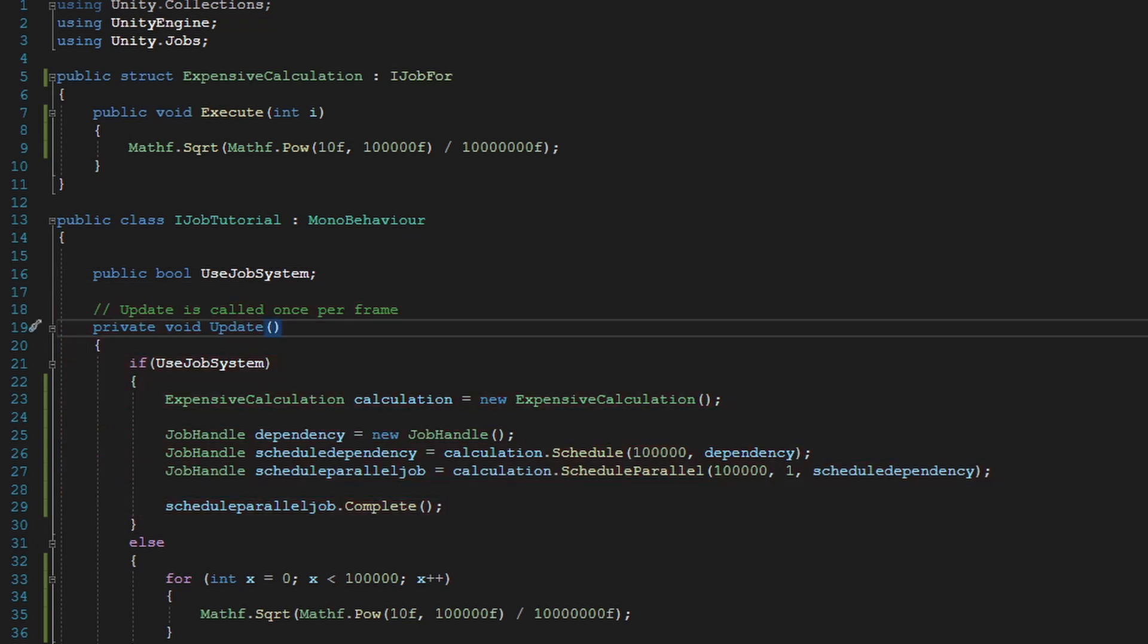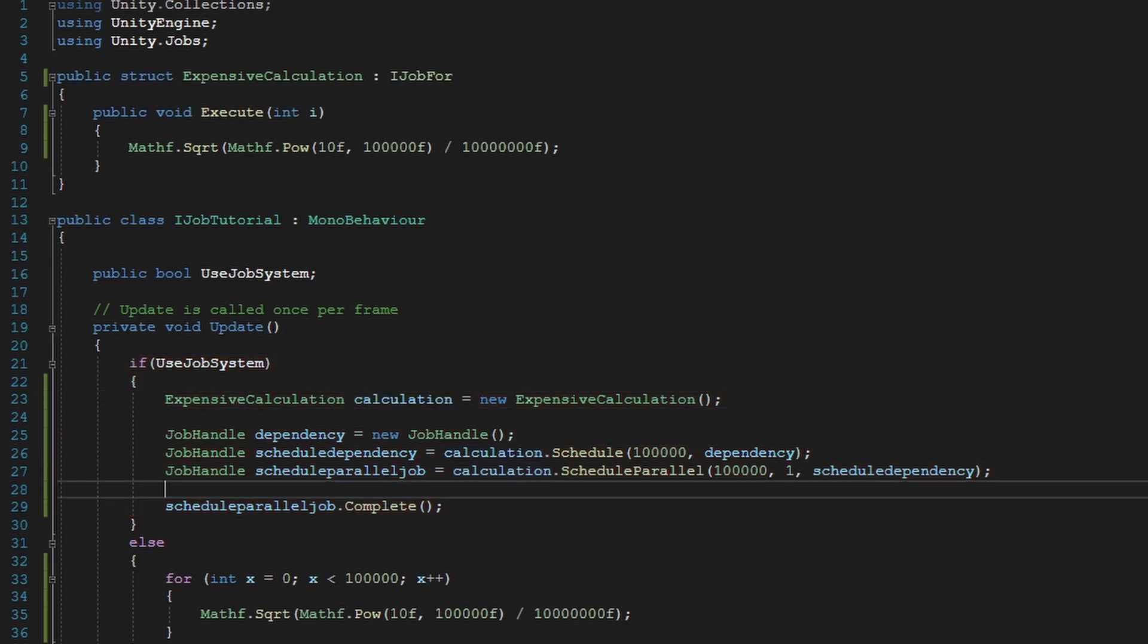And how you create one, and how you schedule one, and how you complete it. So why am I using iJob4 and not iJobParallel4, which is the other one that many people have covered?